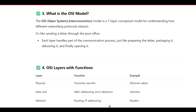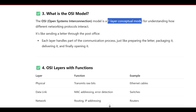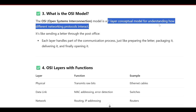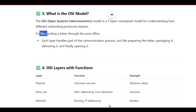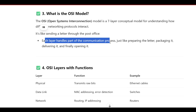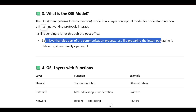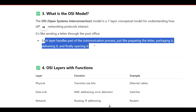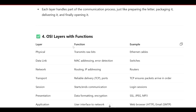What is the OSI model? OSI stands for Open Systems Interconnection. It is a conceptual model for understanding how different networking protocols interact. It is like sending a letter through the post office — each layer handles part of the communication process, just like preparing the letter, packing it, delivering it, and finally opening it.